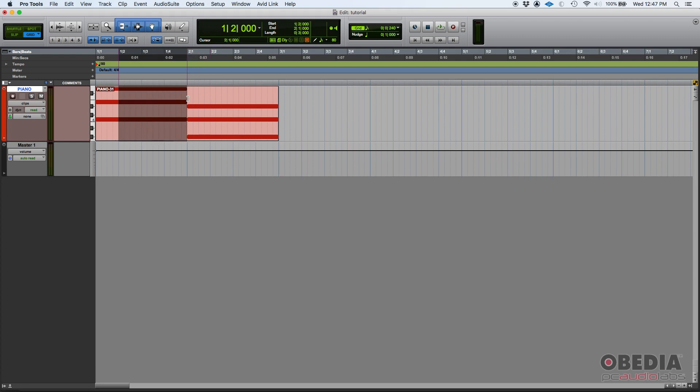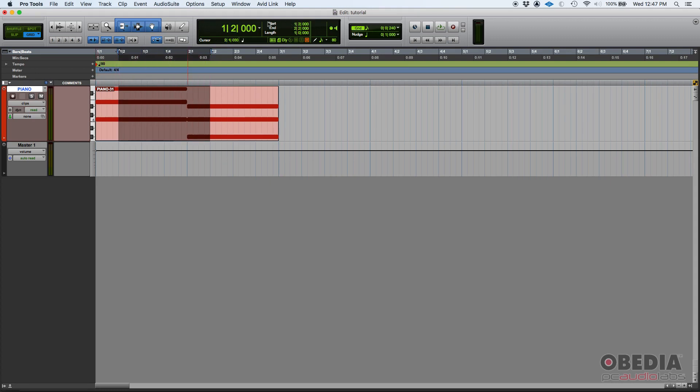And I select, let's say from bar one, beat two, to bar two, beat two, I have that selected here. Well, guess what, that'll show on your edit selection here in your counter. Your start is set to bar one, beat two, you can see it here, bar one, beat two.